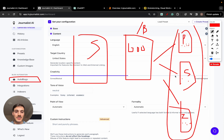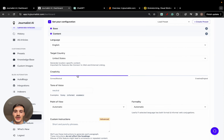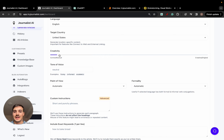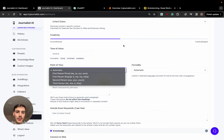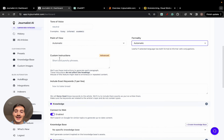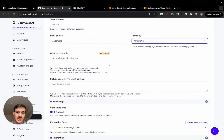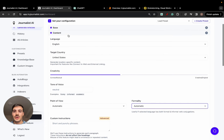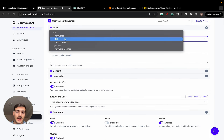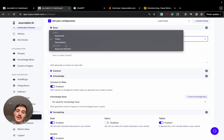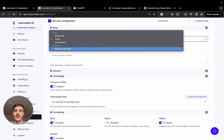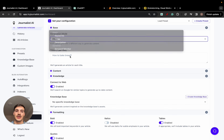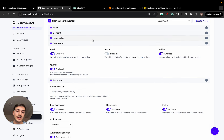All these blogs bring traffic to their local Shopify stores. You can select the target country, creativity level, tone of voice, point of view, and formality. You can even give the AI custom instructions and have it include your exact keywords. You can generate content based off of titles, keywords, descriptions, or based off of a keyword monitor — which is the thing I showed you earlier where the AI gives you the keywords.